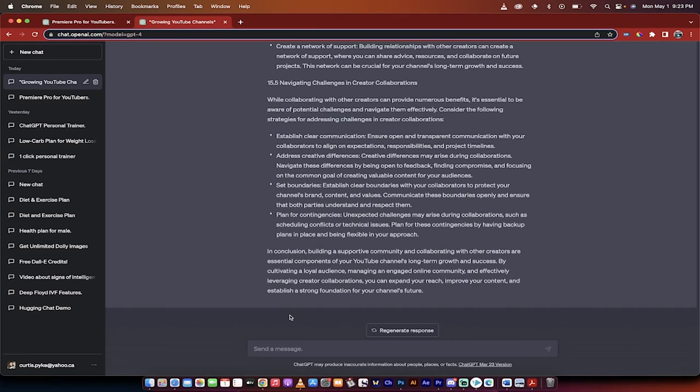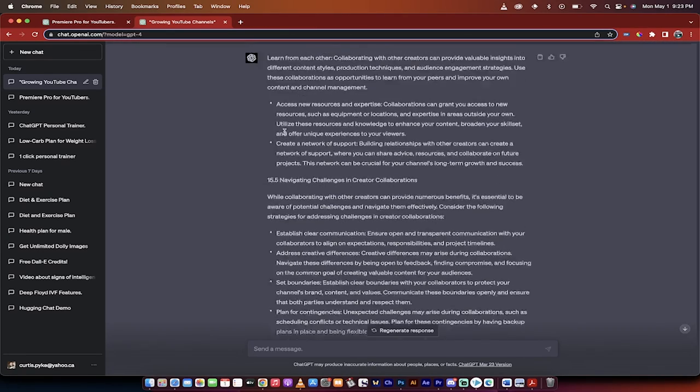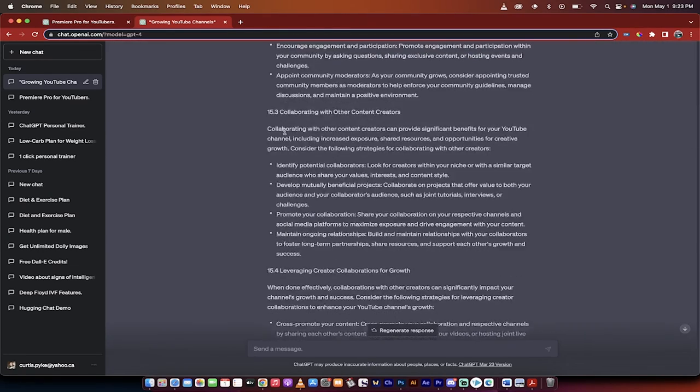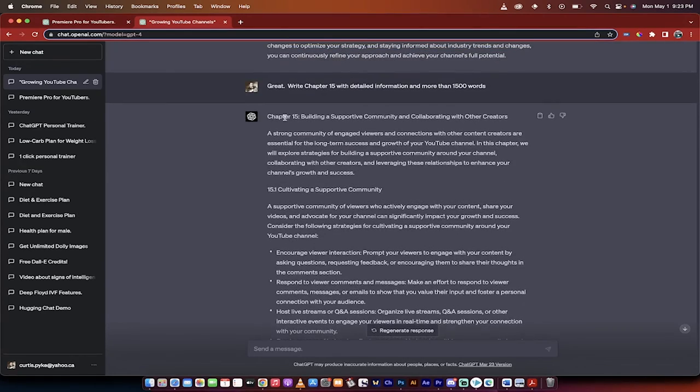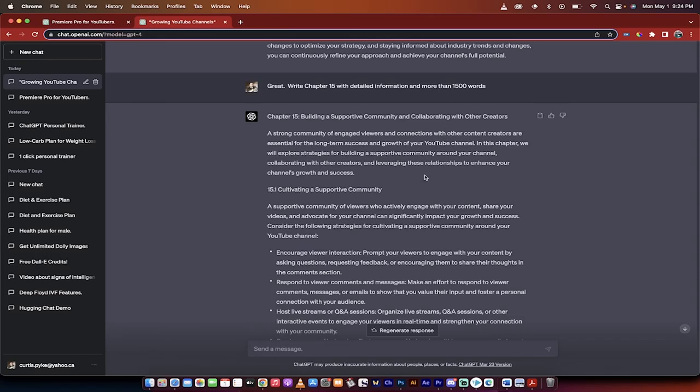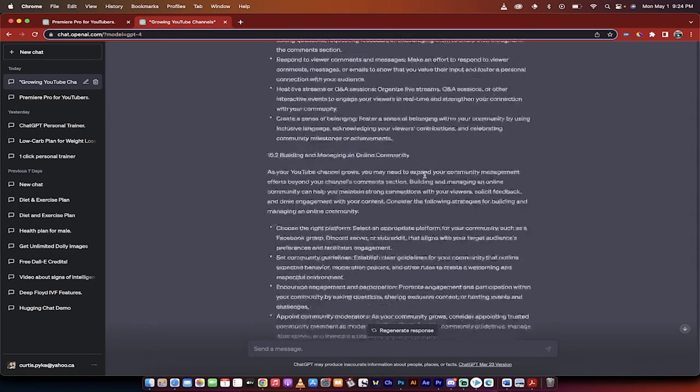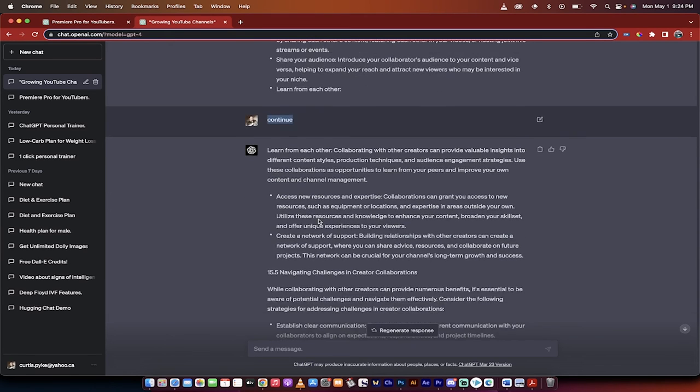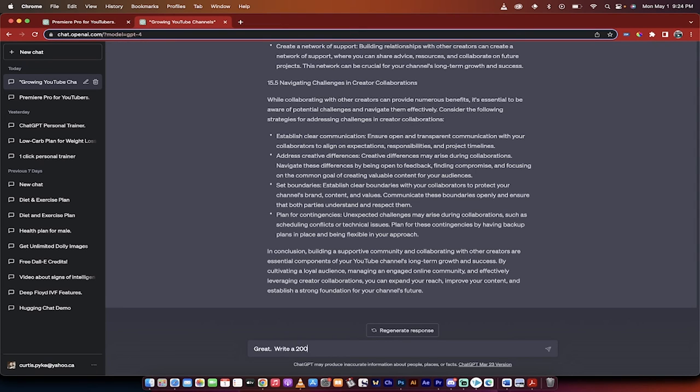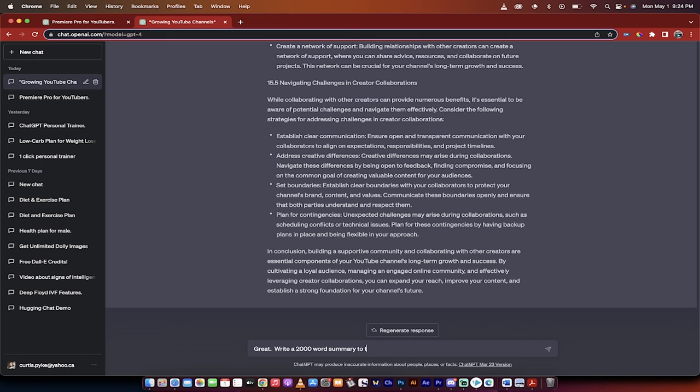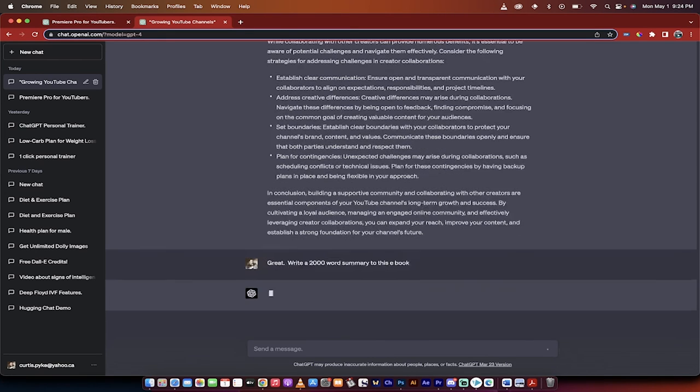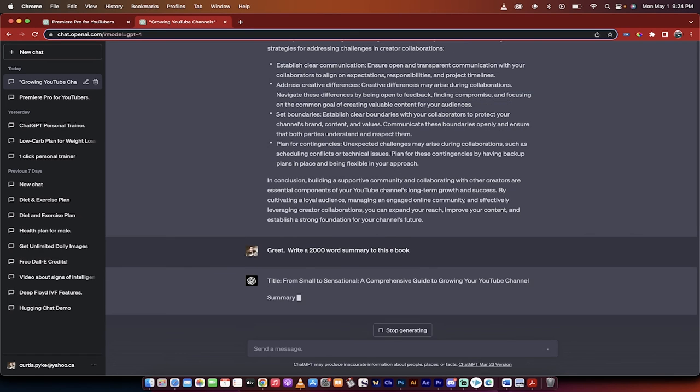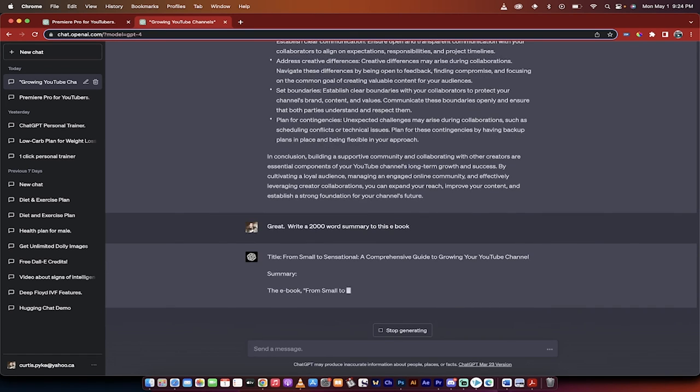Hello everybody, welcome back. So we've written out now 15 chapters and here's how you do it. Just like I was showing you earlier, you go great, write chapter 15 with detailed information and more than 1500 words. And then when you hit the full amount, then chat GPT can't add any more, you just type in continue. The last step I'm going to show you is I'm going to go write, great, write a 2000 word conclusion. Let's go summary. You can do summary or conclusion to this ebook. Enter. Now it's going to summarize it and kind of cook it all up, and then that will be it when this is done. That is literally the whole book.